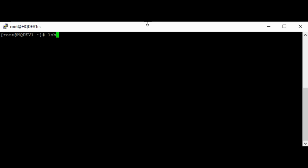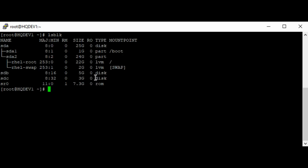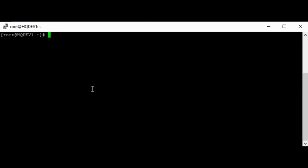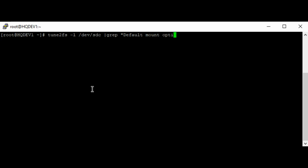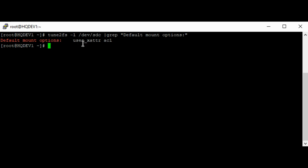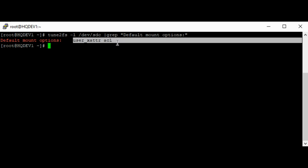Let's look at the blocks we have. So let's verify if the SDC is mounted with ACL option. Use the command tune2fs on SDC. I'm just going to grep for default mount options. So you can see that the device SDC is mounted with ACL option.